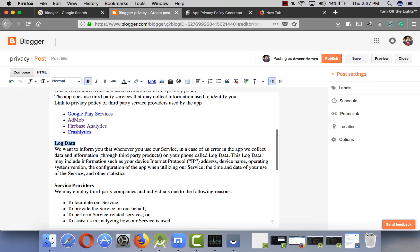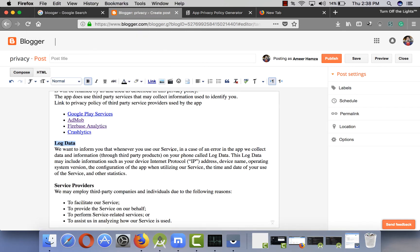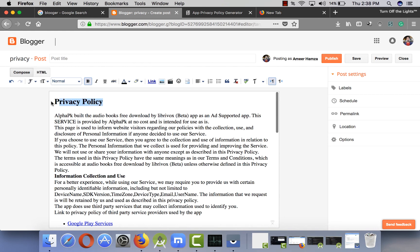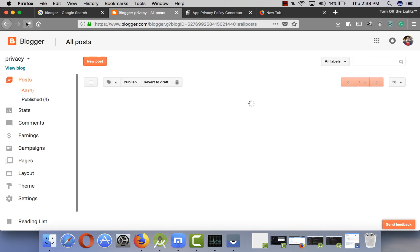As you can see, I'll include the logs information section — in my case I'm getting log data. The policy explains that when users send logs, we collect information such as device name, operating system, configuration, services utilized, and time data. This part is important if you're using Firebase Analytics or Firebase Crash Reporting, as those may collect instance information like GPS data. I'll name this post 'Privacy Policy for AudioBook' and publish it.